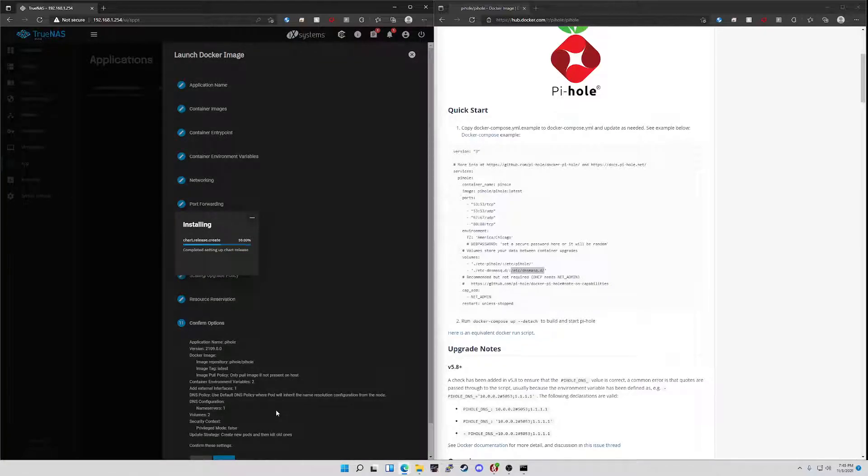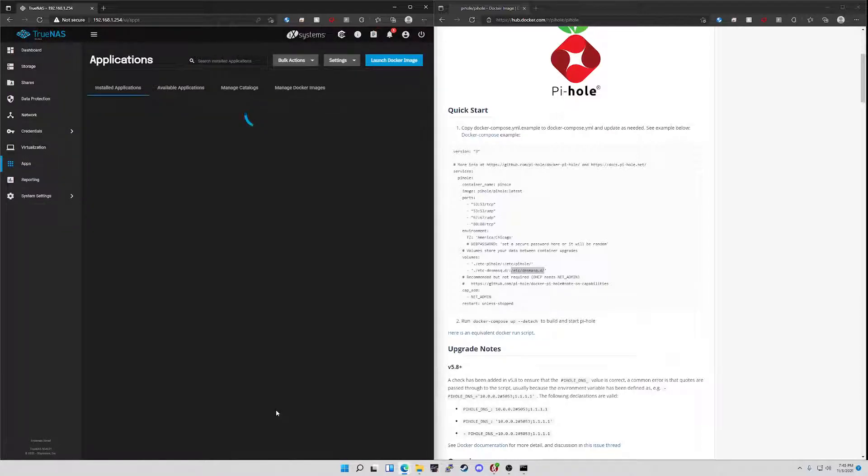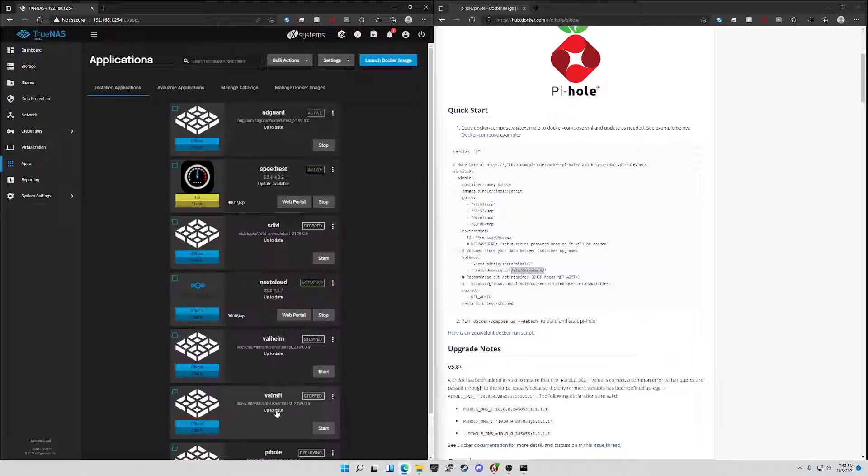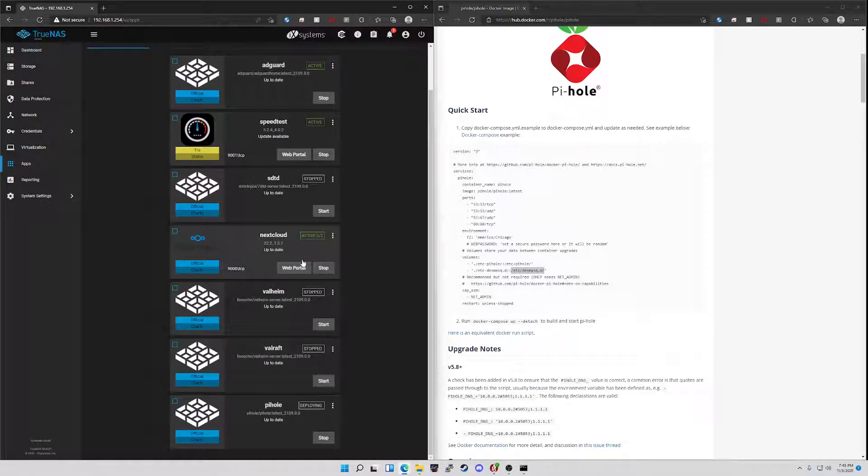An easy way to test if you have persistence through upgrades, reboots, power outages, I have a really easy way to test that. We will wait for this to come all the way up. We'll wait for it to say active and then we'll go log into it.